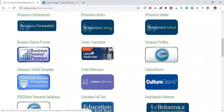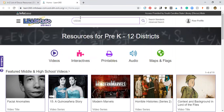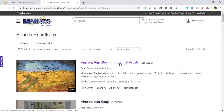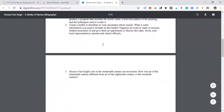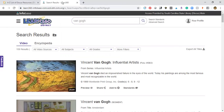Another good resource I like to look at is Learn 360. It pulls up a lot of videos you can use. I pulled up Van Gogh and it has several clips. One I thought was really cool is 'Stroke of Genius' — there's a full-length video geared for grades 8 through 12. When you click on it, it pulls up an instructor's guide full of questions and extended activities that go along with the video.